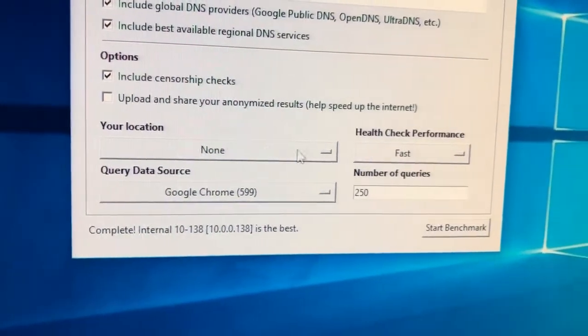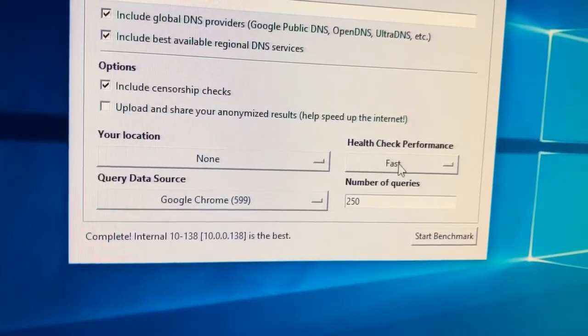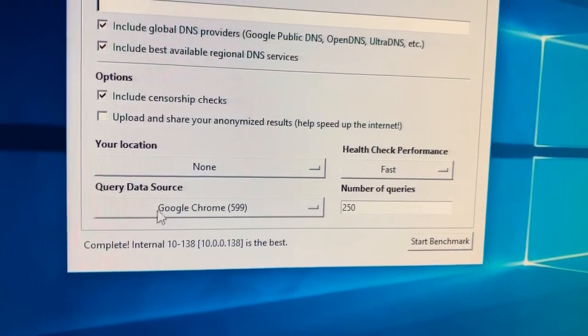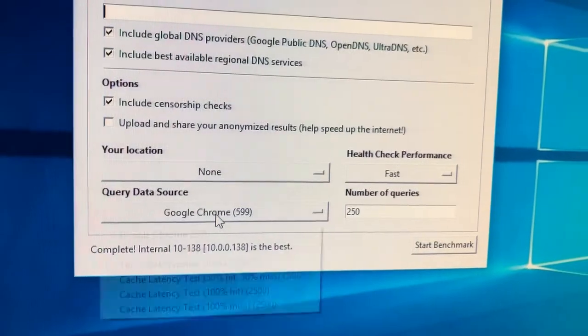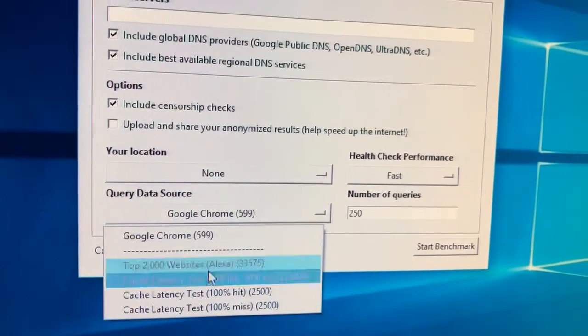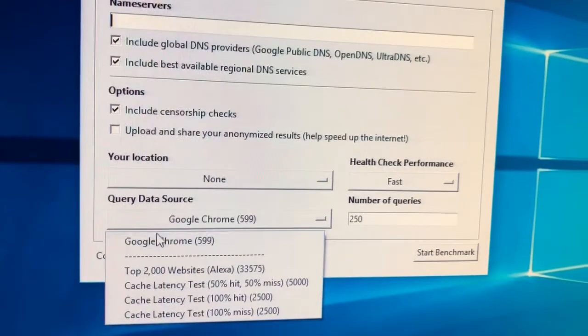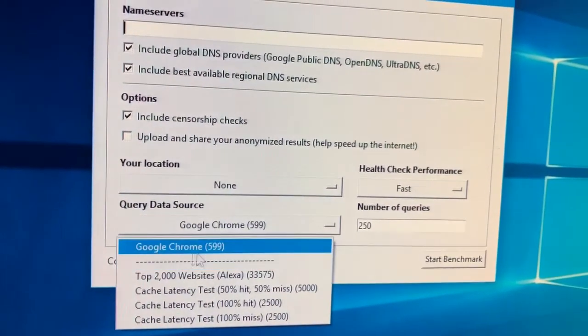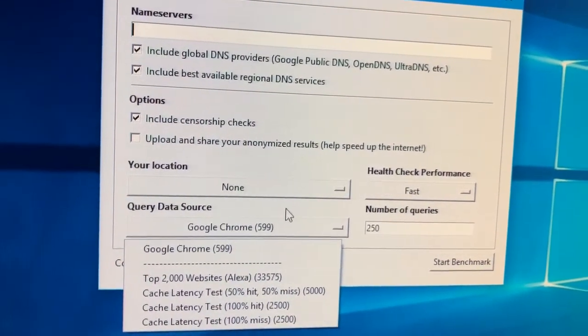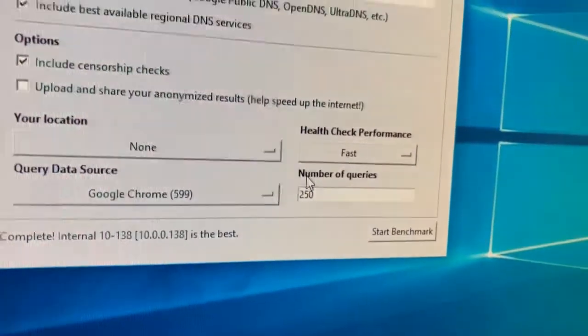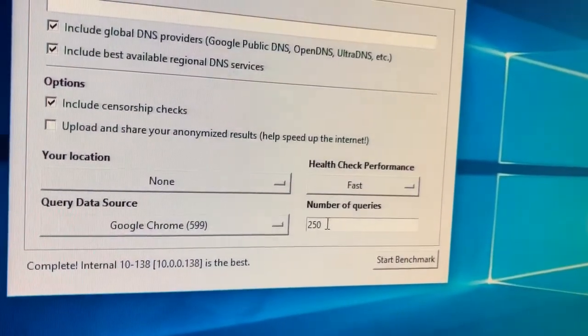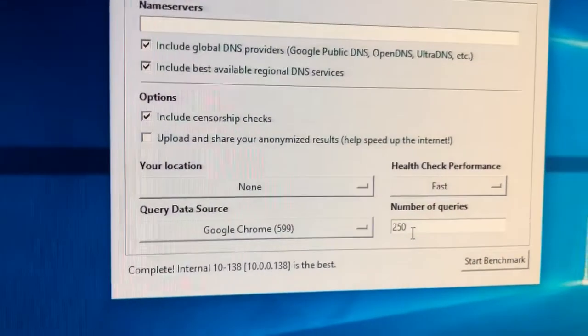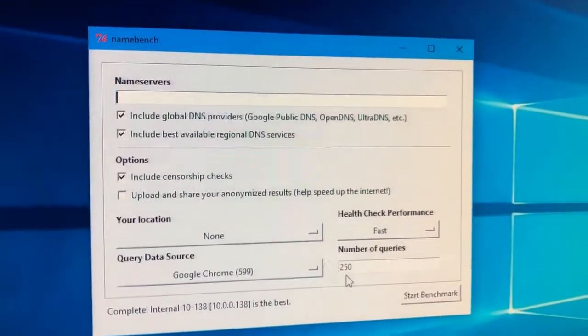Make sure your location says None. Health check performance is fast. And query data source is Google Chrome. You can change it to these, but the only actual source that it gives you that's a straight-up source is Google Chrome. And have your number of queries as 250, which is just a default, but I'm just making sure that you guys have it.